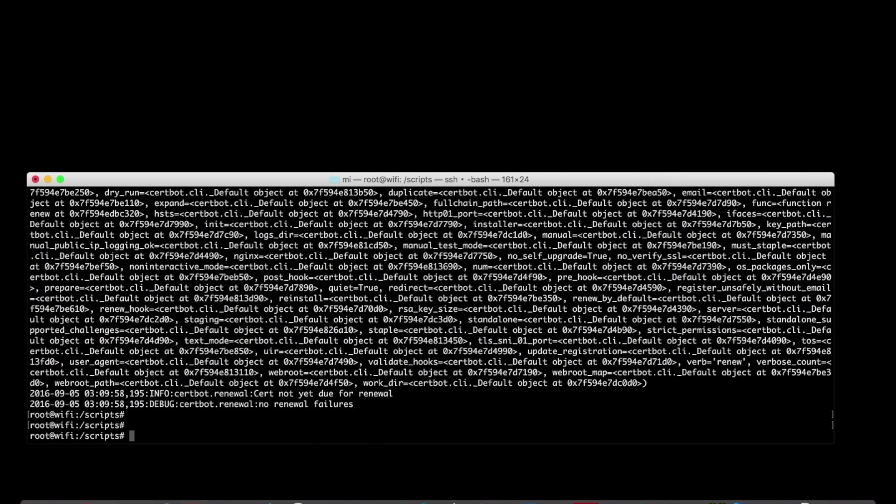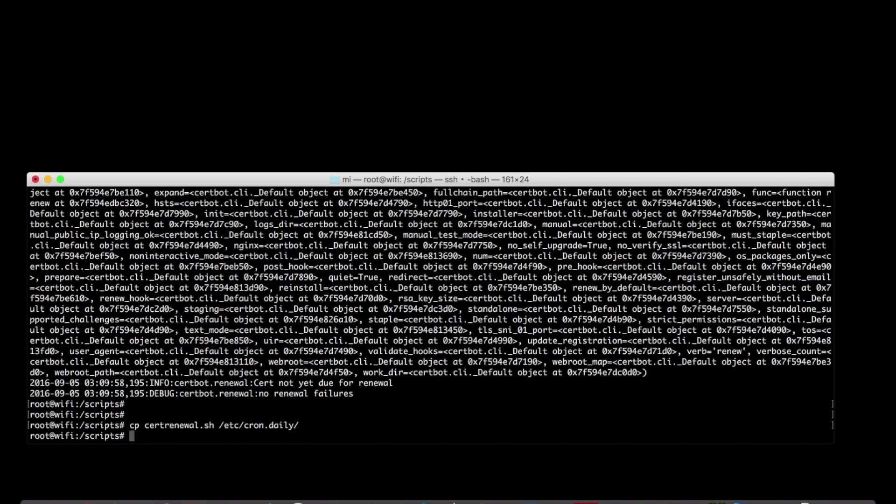Now, what they recommend is to make sure that this script runs every day. So all I'm going to do is copy that into the cron.daily folder so that it runs every day. I am also going to take the Steve Jenkins Unify script and make sure that that gets run daily as well.